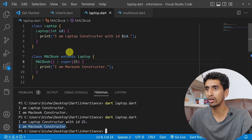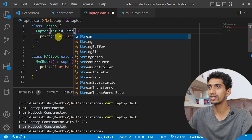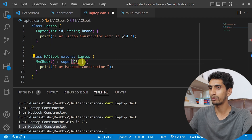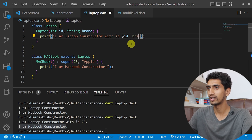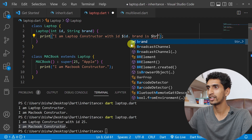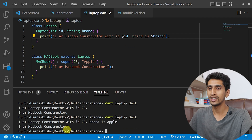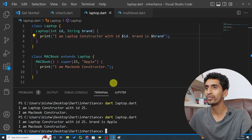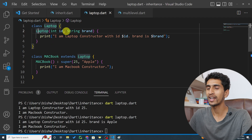You can also pass multiple values. For example, integer id and String brand — and you can pass both from the super call. I'll also print: 'brand is $brand'. If I run this program, you can see 'I am Laptop constructor with id 25 and brand is Apple' got printed. In this way you can pass values to the parent class constructor.